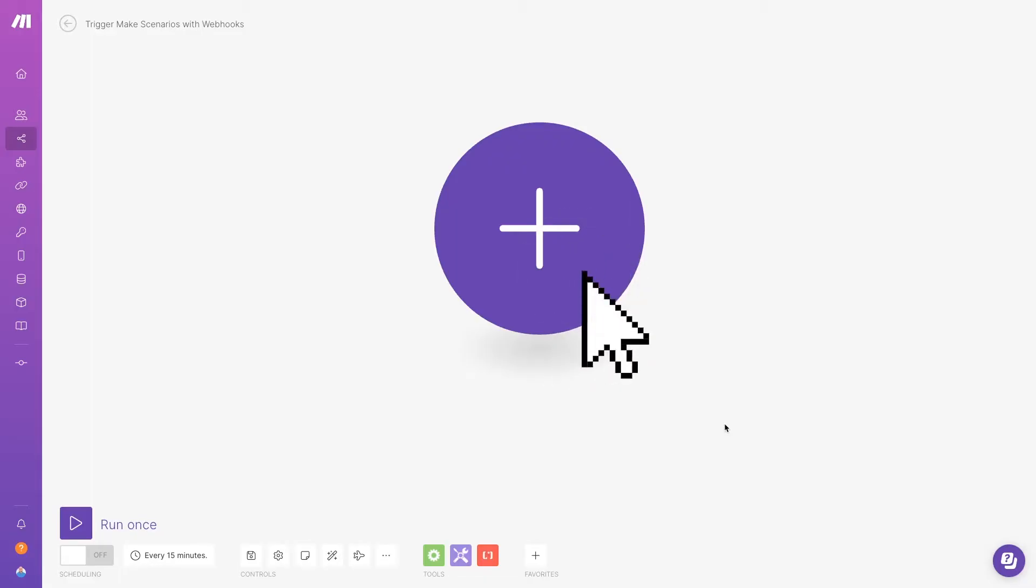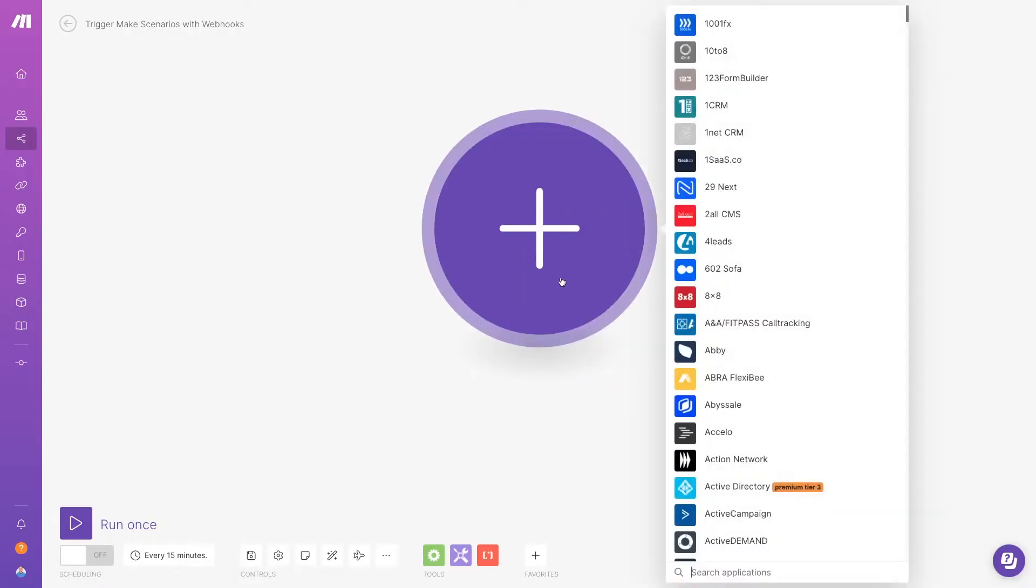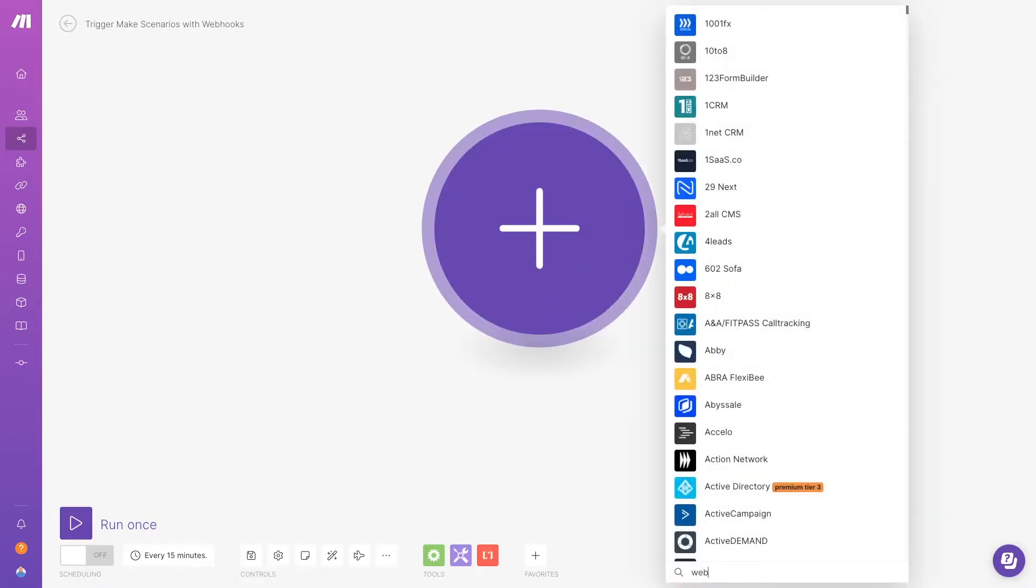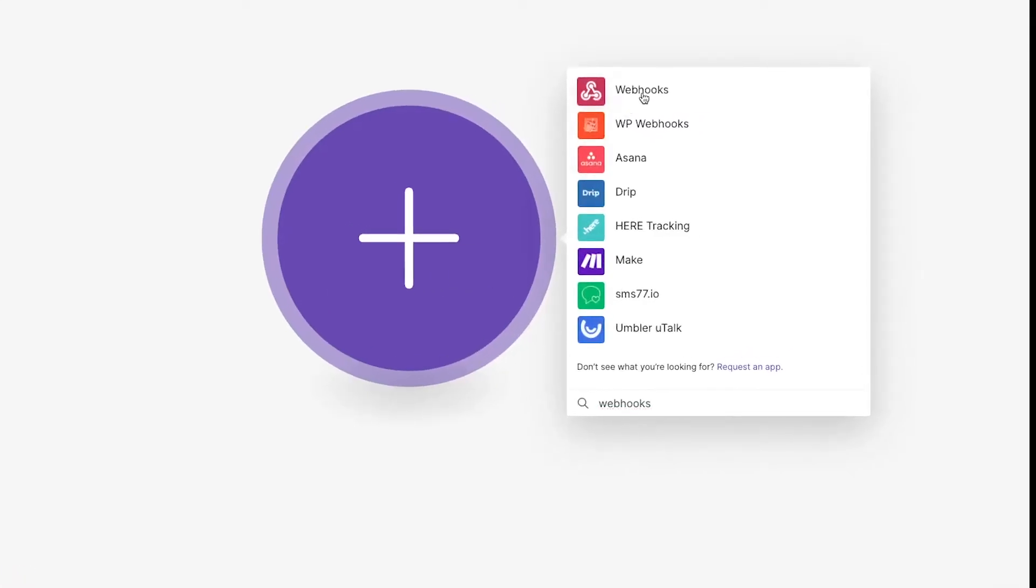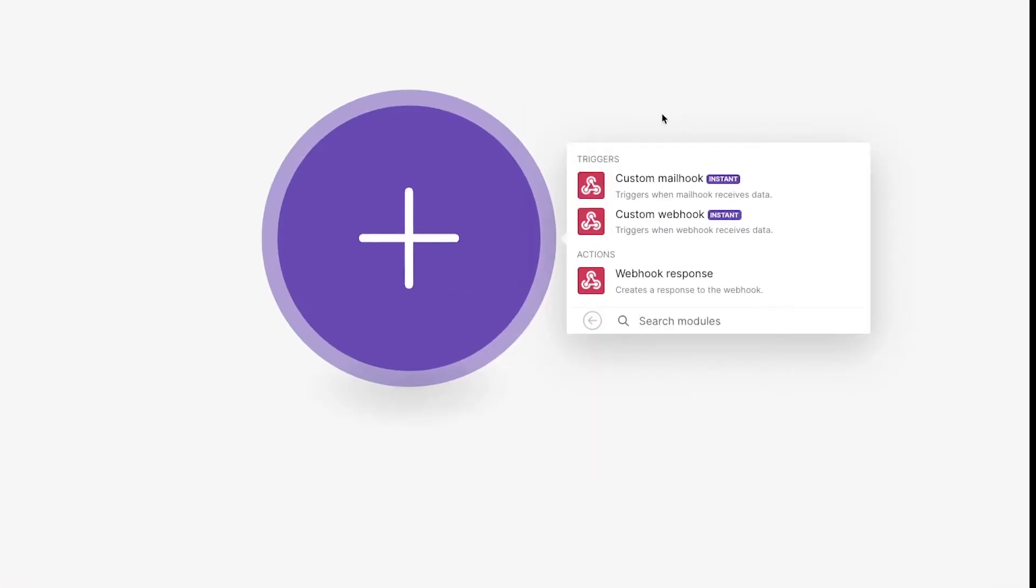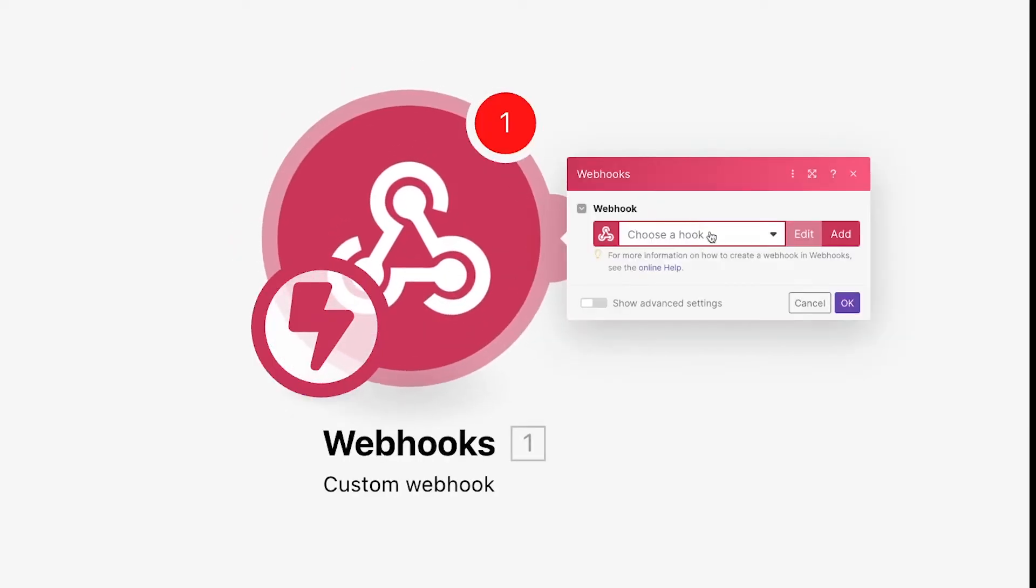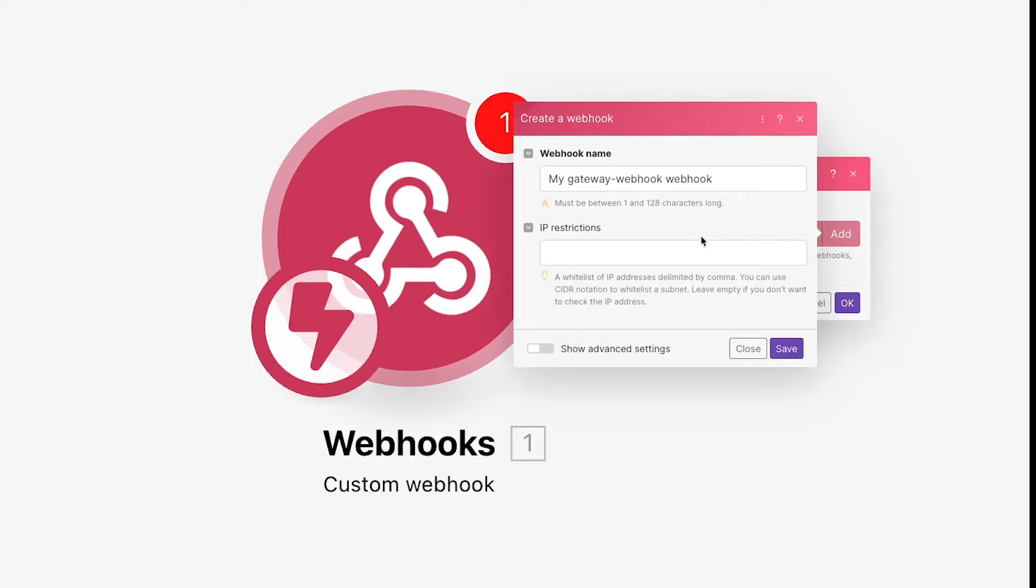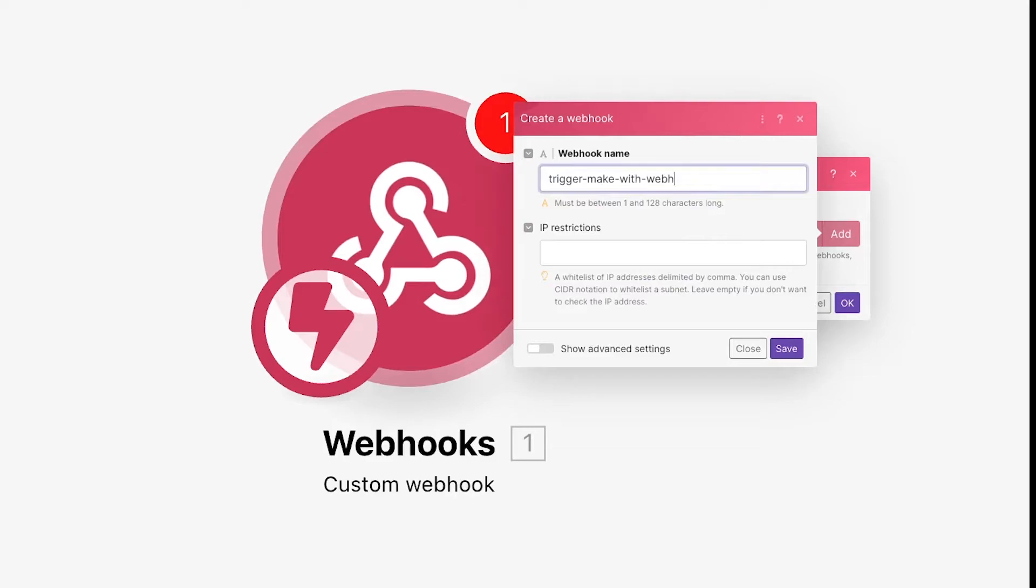To set up a webhook trigger in Make, first create a new scenario or duplicate a scenario that you want to edit. Add a webhooks module, choose custom webhooks, then add a new hook. Be sure to give it a really descriptive name so you can find it later, especially if you plan on doing this for multiple automations. Then click Save.